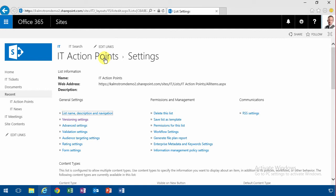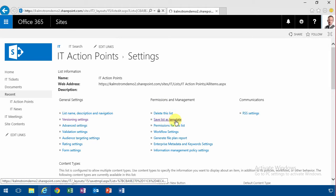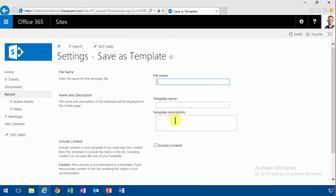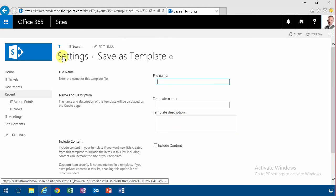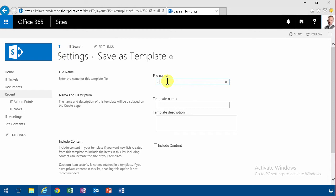So what you could do is just save this list as a template. However, that template is only based on my site collection, so you need to distribute that if you want to automate this a bit further. Contoso action points. So that of course makes it easier.